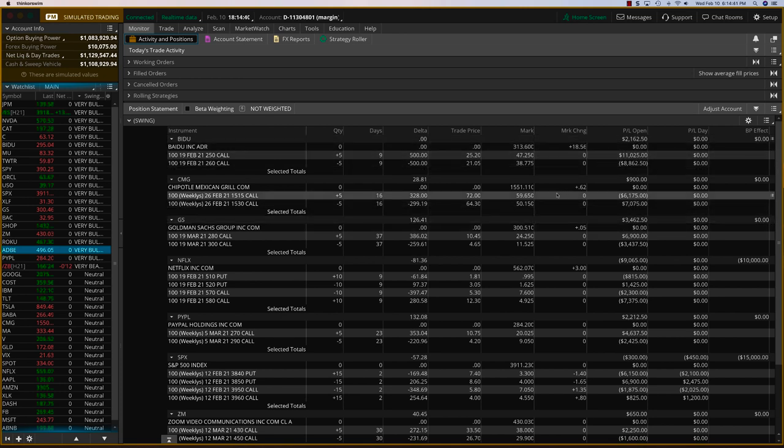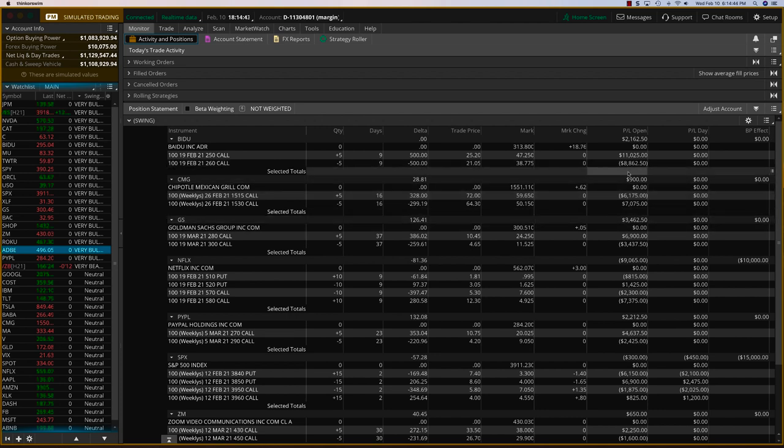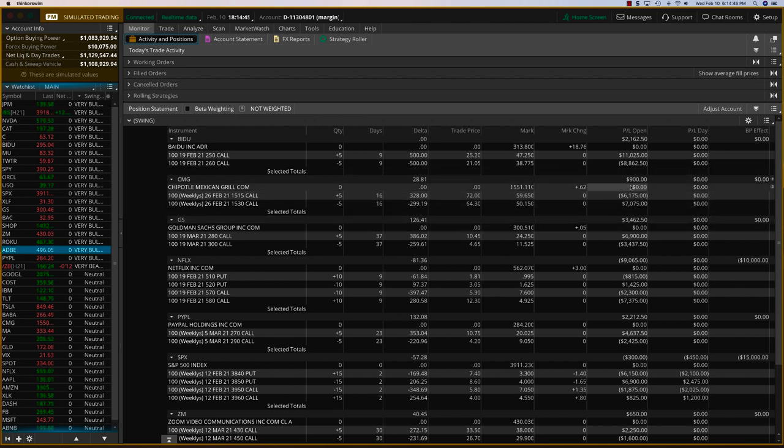Chipotle has been sort of going up and down. And so it's got a $1,000 profit right here. Today it should be about a thousand. Let's close Chipotle also.